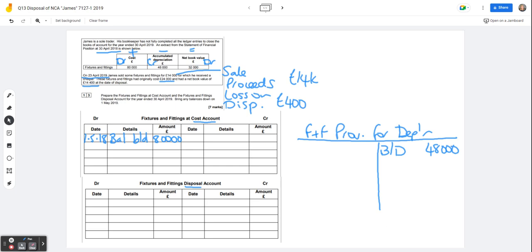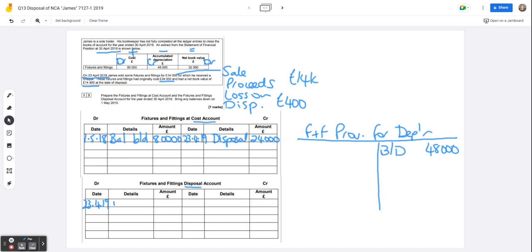Then we've got to sort out the disposal. So 23rd of April, we're going to take out of the £80,000, off to the disposal account. We're going to take the cost of the asset that was sold. So the original cost was £24,000. So we're going to credit that out of the £80,000 and we're going to bring it down into the disposal account. So that's F&F cost and that's £24,000.